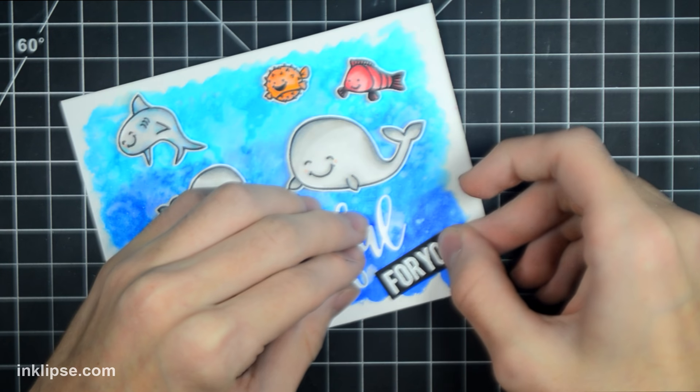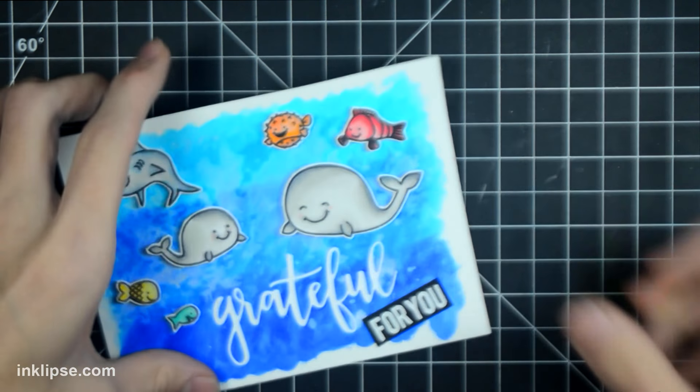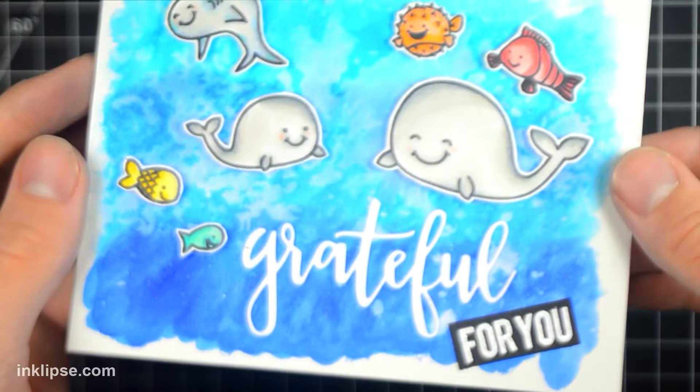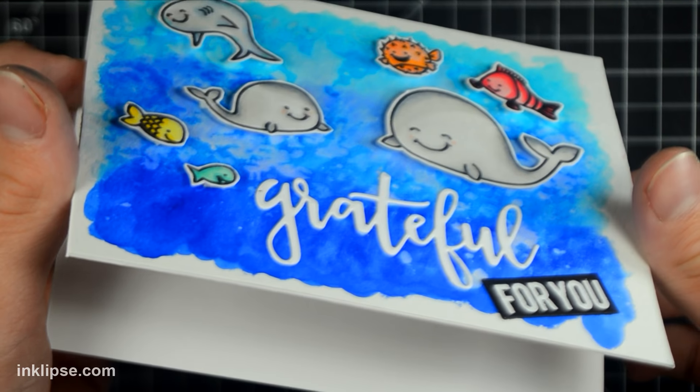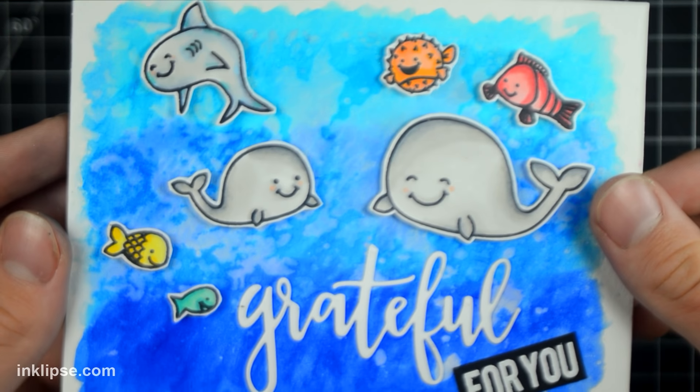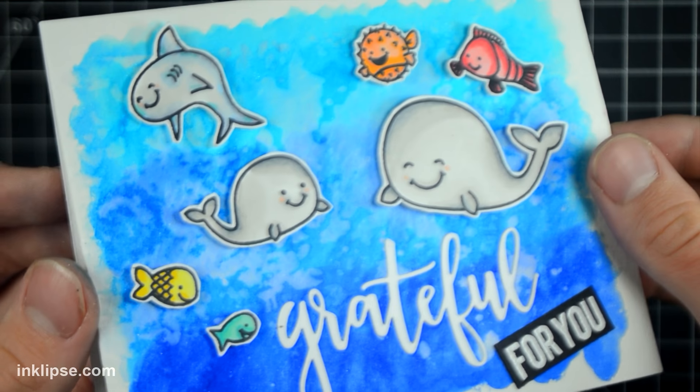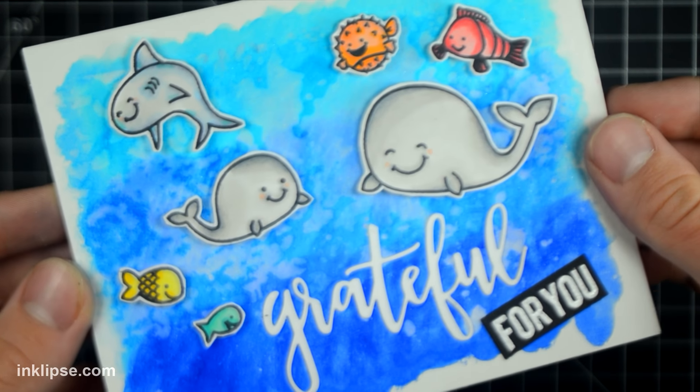All right guys, that finishes up today's card. I really enjoyed coming back with a new underwater card with some older products to show you guys how to reuse some of your products you might have used in the past and incorporate them with something you've never used before.